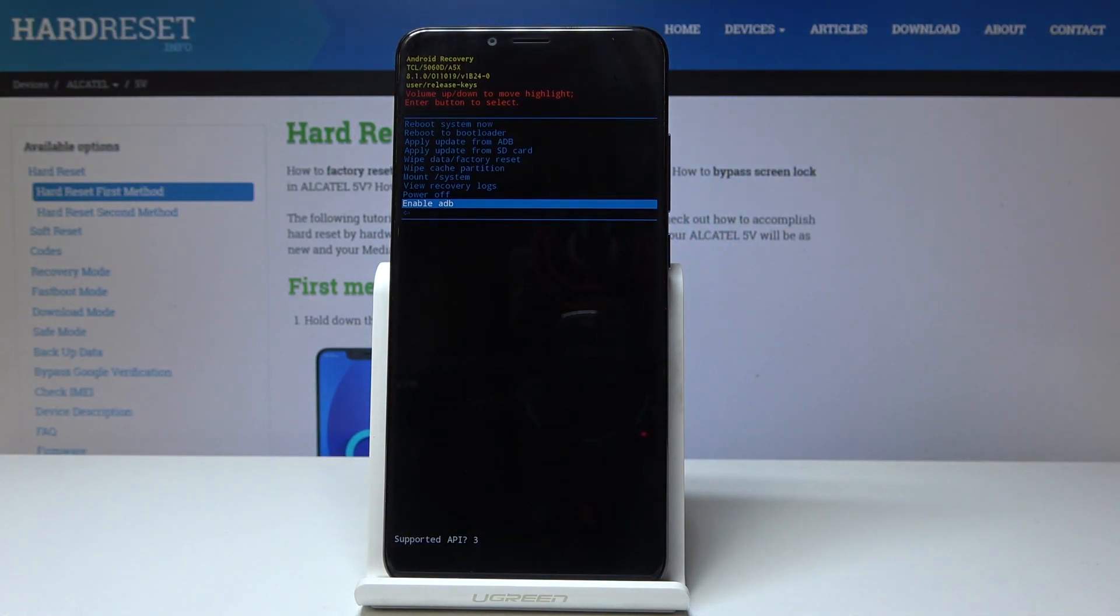So as you can see recovery mode is pretty useful, you can select whichever option you want to, you need to.